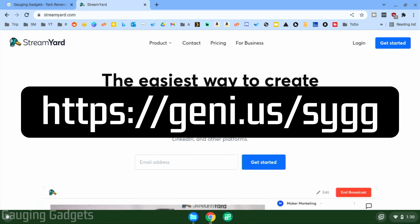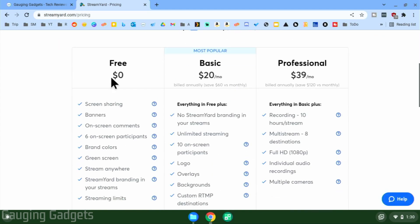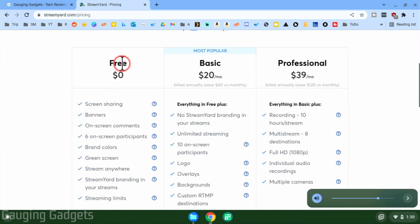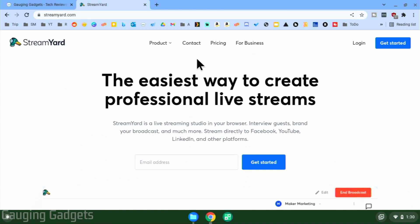Before we get too deep into this, I do want to say that we will be using the free version of StreamYard. They do have a paid version, but we can stream directly to Twitch, YouTube, and Facebook from our Chromebook using just the free version of StreamYard.